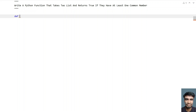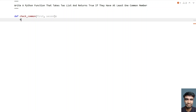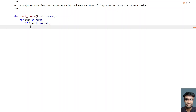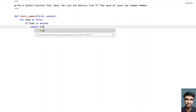Let me define a function called check_common. This is my function and I need to pass two lists — first and second. I will be iterating all the items present in the first list and checking if the item is present in the second. Let's use a for loop: for item in first. If item is present in second, then immediately return true using a return statement with the boolean value true.